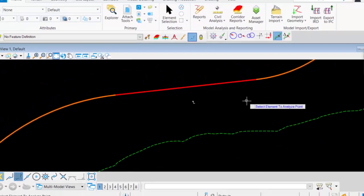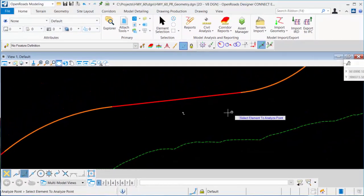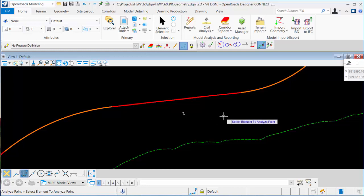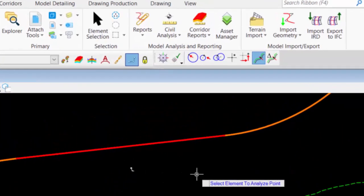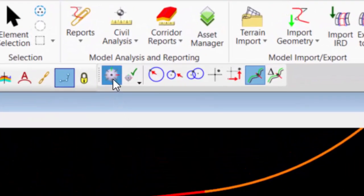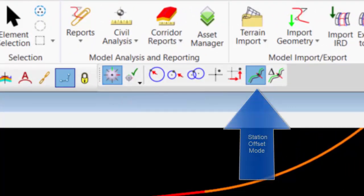If I want to track the station and offset while I'm also tracking the elevation of the surface, I can do that with a combination of Analyze Point and Civil AccuDraw. Here I'll turn on Civil AccuDraw.